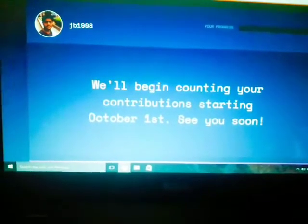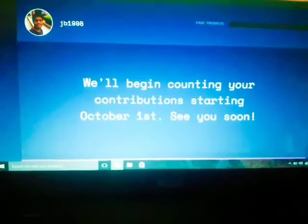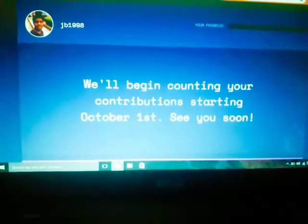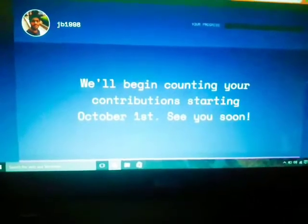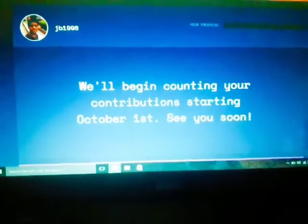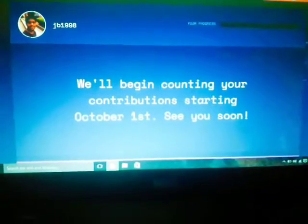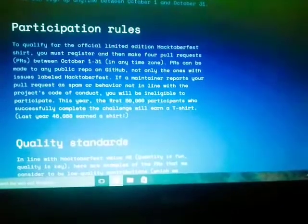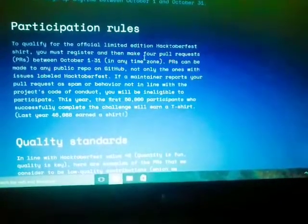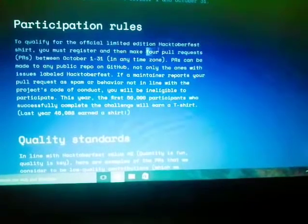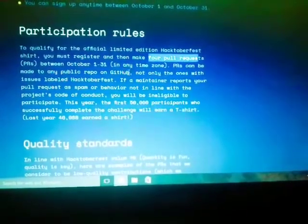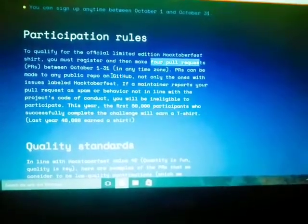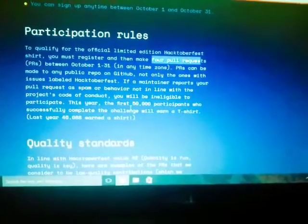It starts counting from October 1st. Since today is September 29th while I'm making this video, any pull request made right now won't count — only pull requests made in October will count. So it's very important you register yourself right now and then start making pull requests. The participation rules state that at least four pull requests are required, and they must be made between October 1st and 31st.